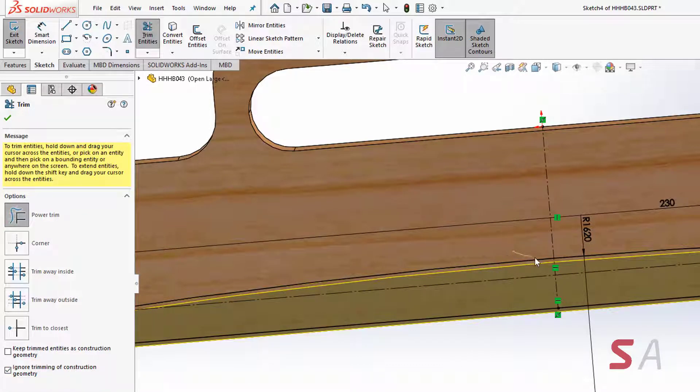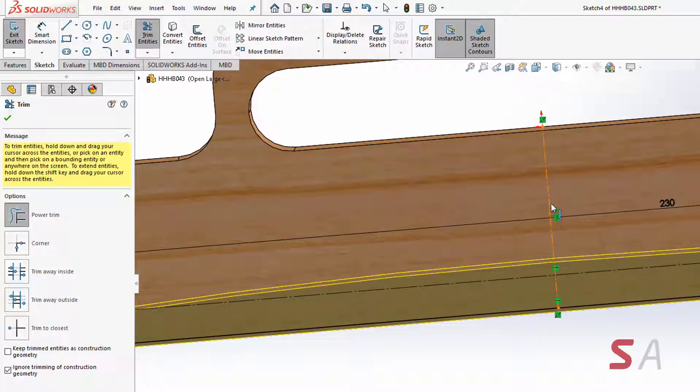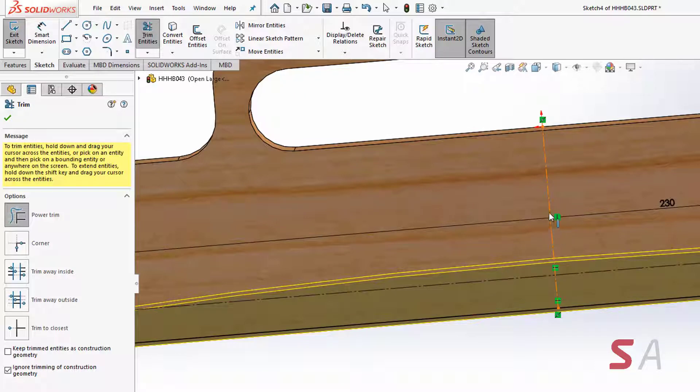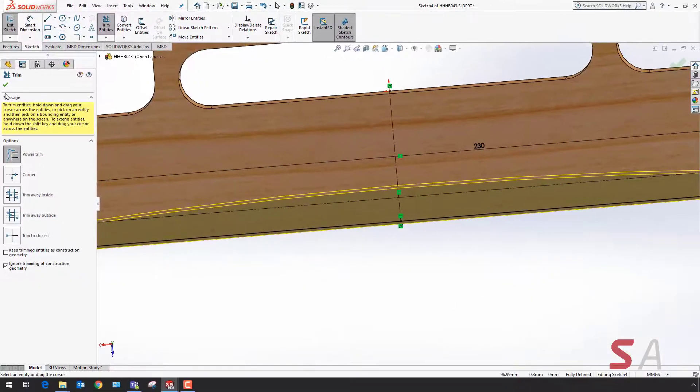Inside of my sketch now I can drag my cursor through construction geometry and it will not delete it. As you can see, it's been retained here but the arc has been removed.